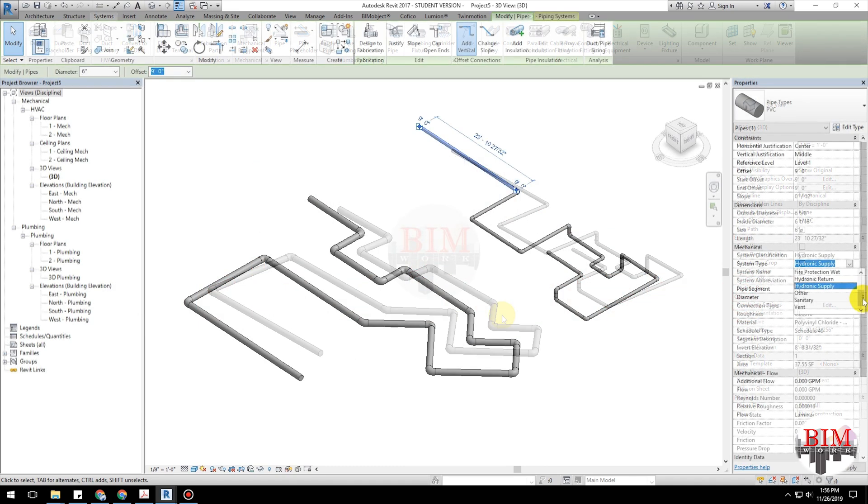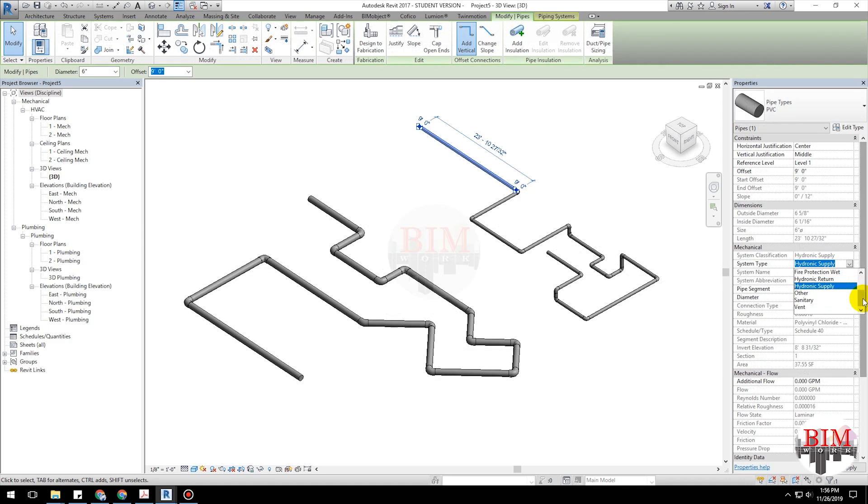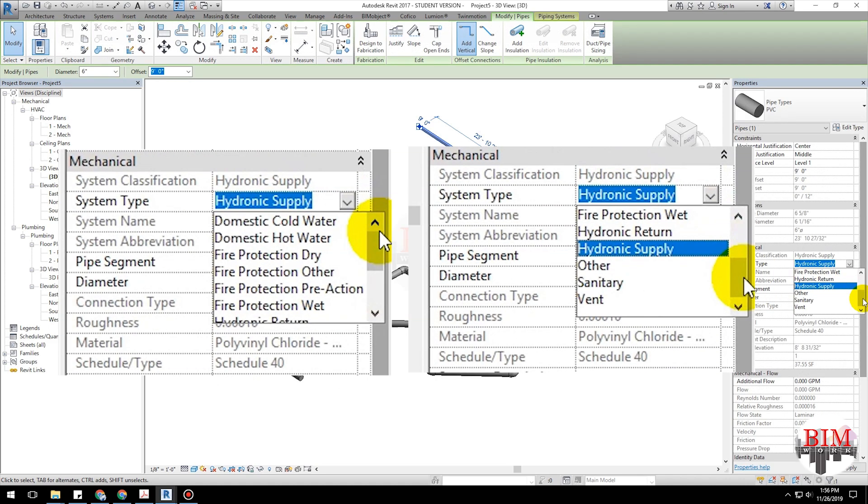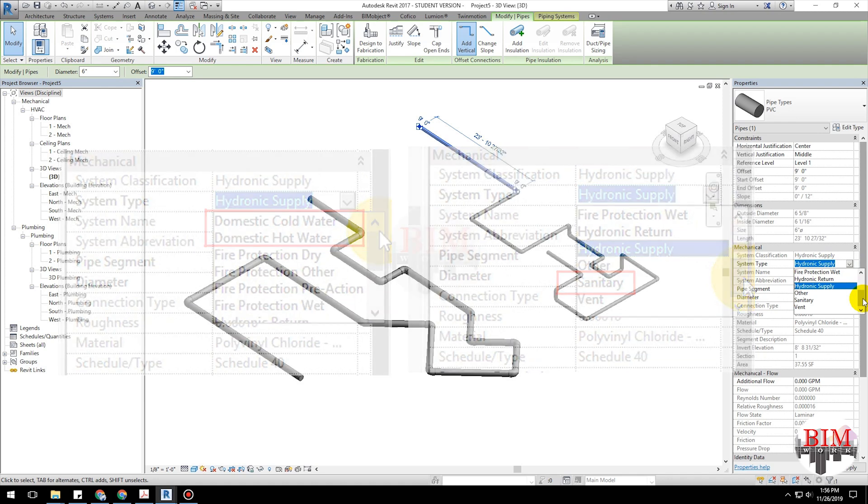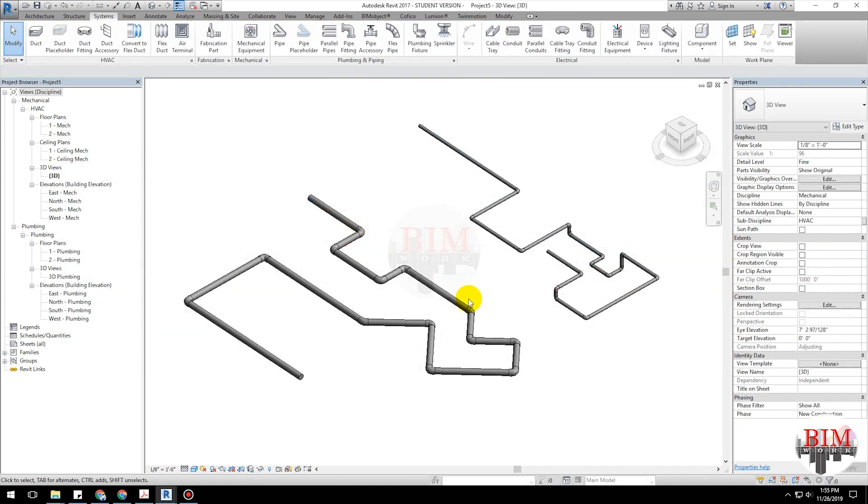By default, there are three system types for plumbing: domestic hot water, domestic cold water, and sanitary. You can create custom system types to handle other types of components and systems.